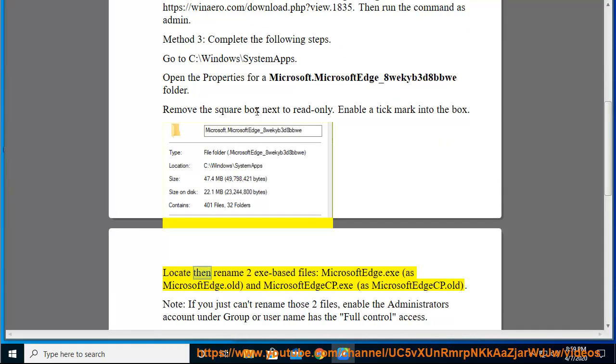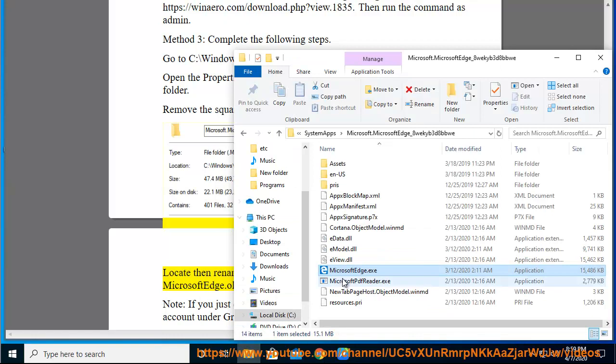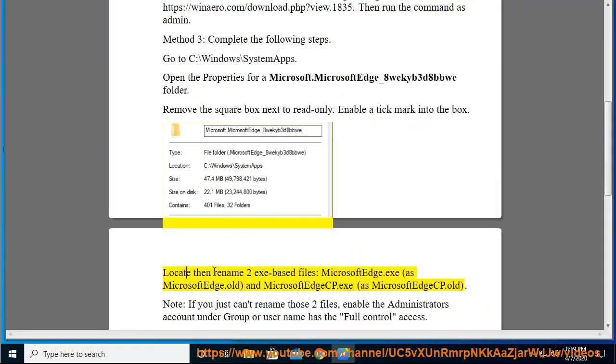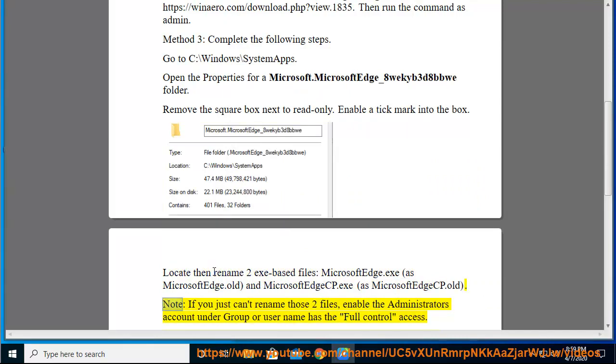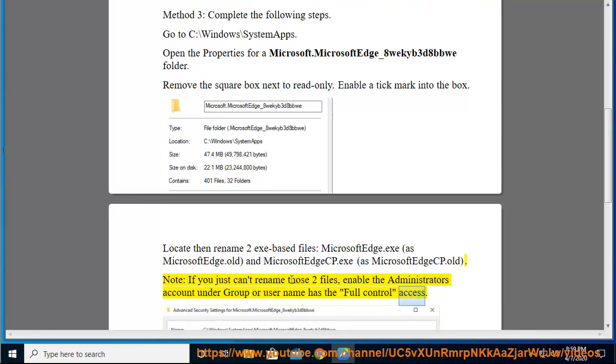Locate then rename two exe-based files: MicrosoftEdge.exe as MicrosoftEdge.old, and MicrosoftEdge.cp.exe as MicrosoftEdge.cp.old. Note: if you just can't rename those two files, enable the administrator's account under group or user name to have full control access.